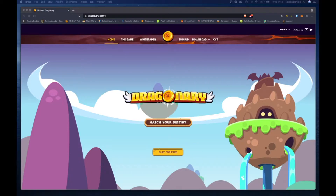Sa video na ito, ituturo ko sa inyo kung paano i-download ang Dragonary. Disclaimer po — ito yung ituturo ko para sa mga Mac user. Sorry Windows user. Sa Windows user kasi wala namang problema sa pag-download. Kasi sa mga Mac OS, medyo may komplikado.